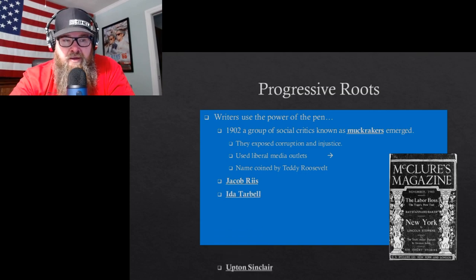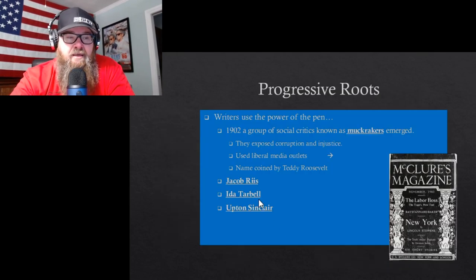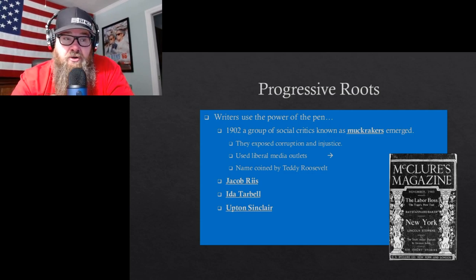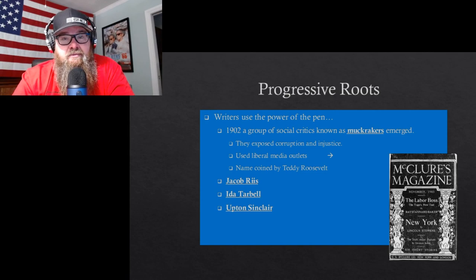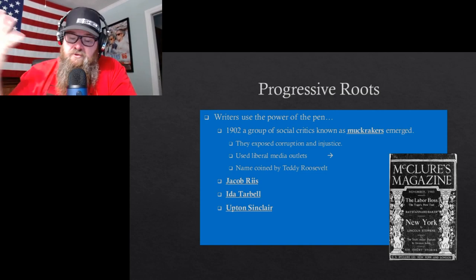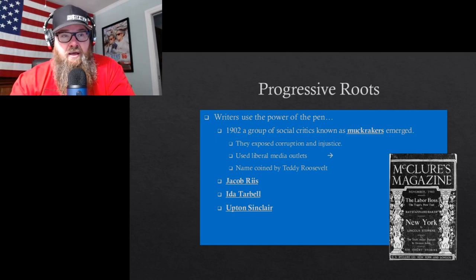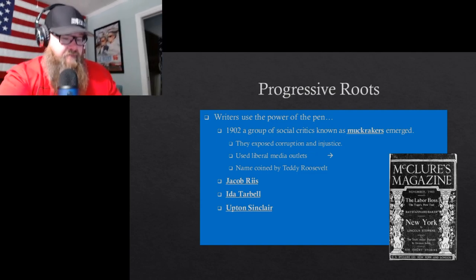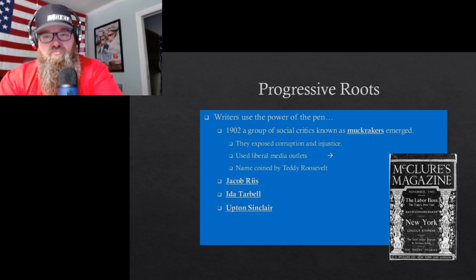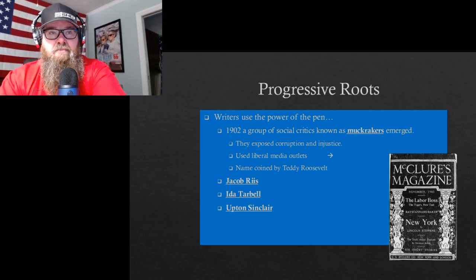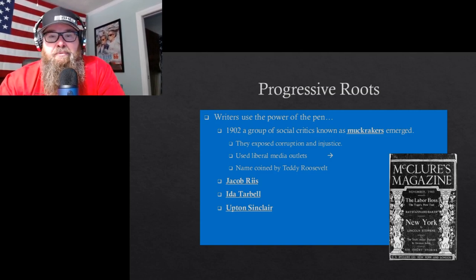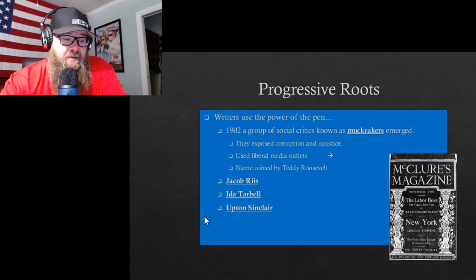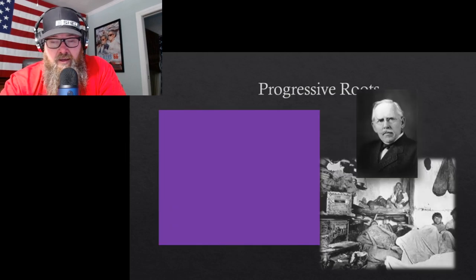Remember the muckrakers — Jacob Riis, Ida Tarbell, and Upton Sinclair who wrote The Jungle. They're muckrakers — they pull up the muck and bring it to the surface so everybody can see what's going on, exposing corruption and bringing it to light.